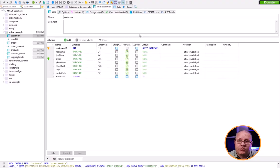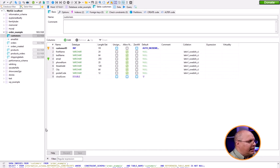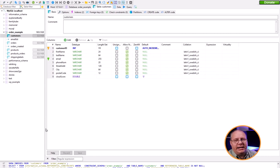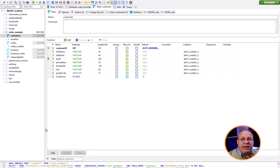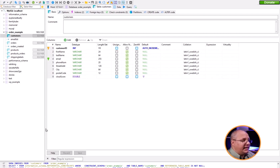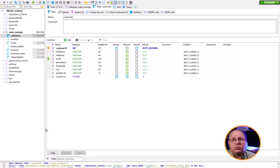We're going to modify an existing database. Over here I have Heidi SQL open with the customers table showing a variety of different fields. Let's say we want to add a new field. I'm going to show you how to do it in SQL as well as using Heidi SQL. First, let's look at it from the query standpoint.